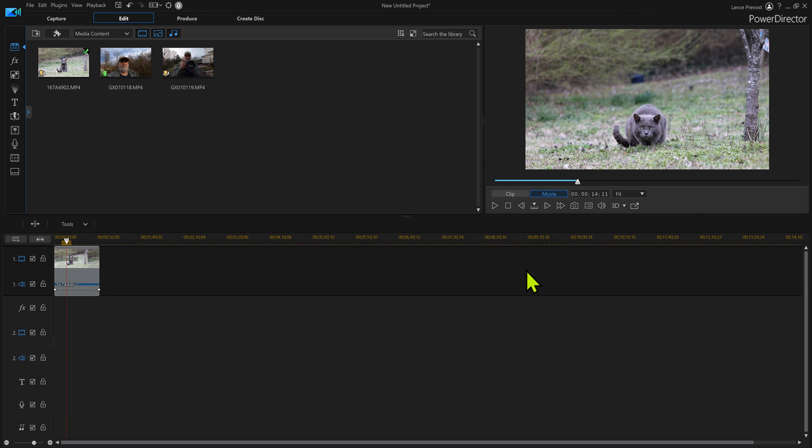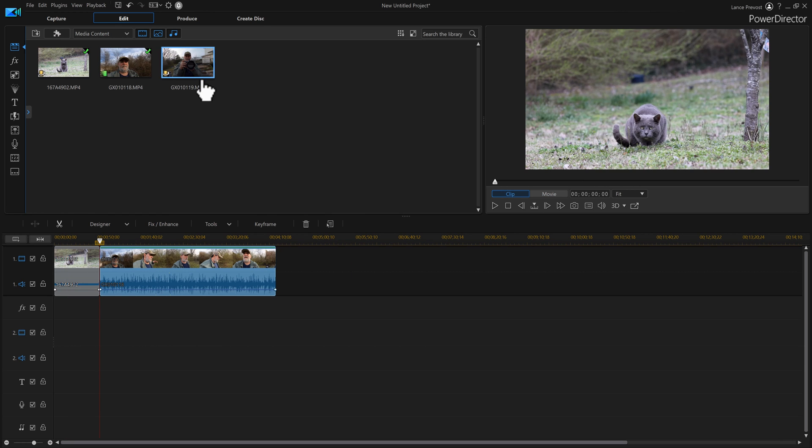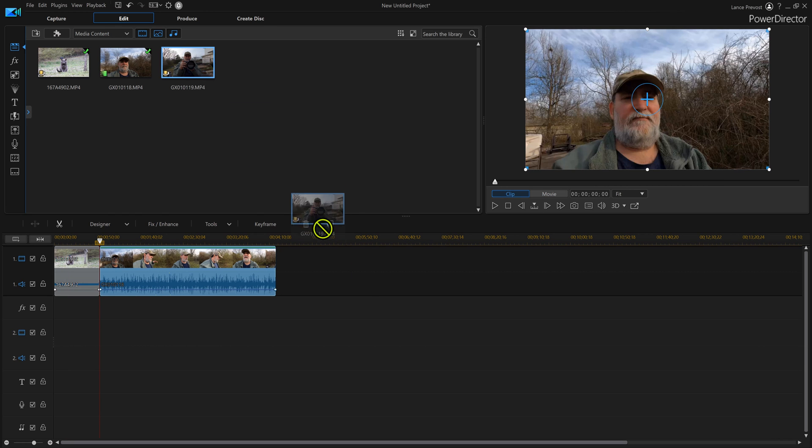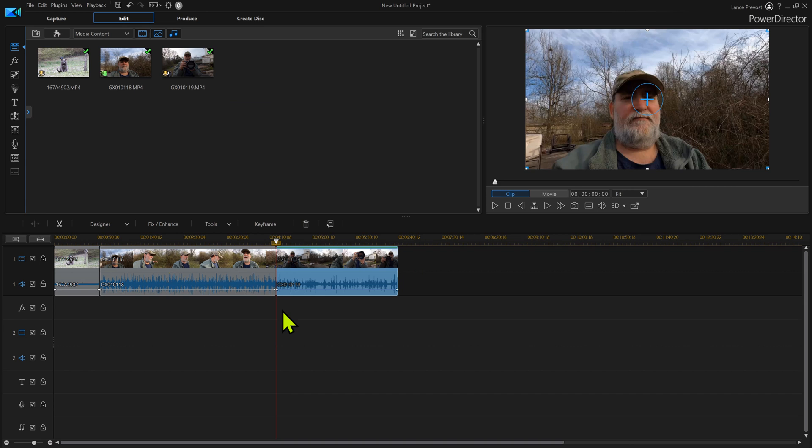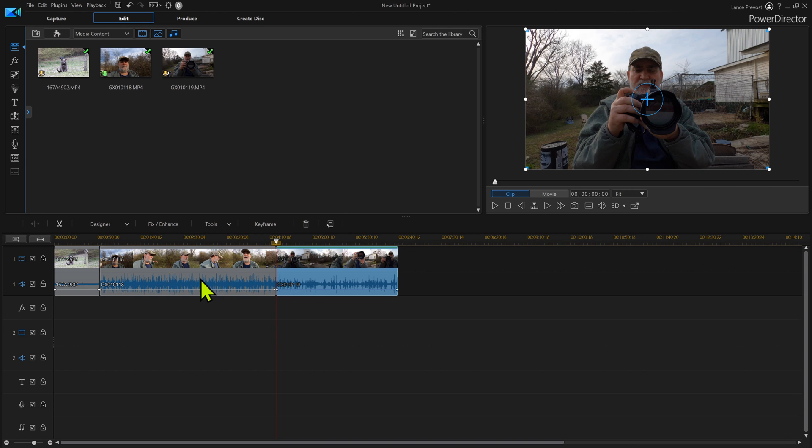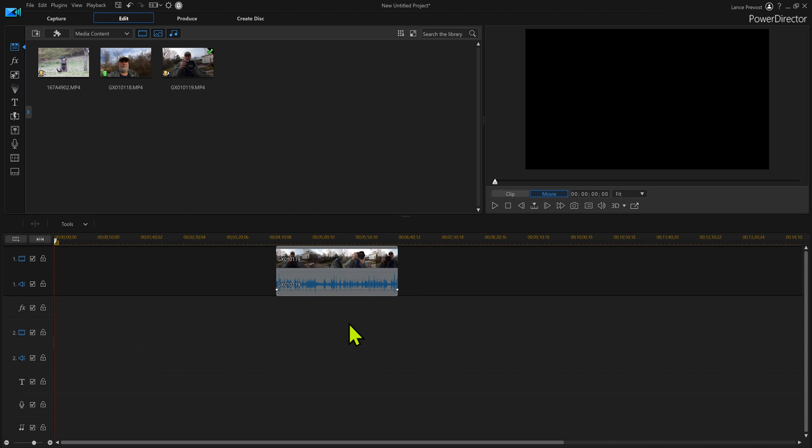Bring your videos down into the timeline. Now we can do this a lot differently. Notice how I brought them down one at a time. I held my control key down and I'm gonna hit delete and remove them all.